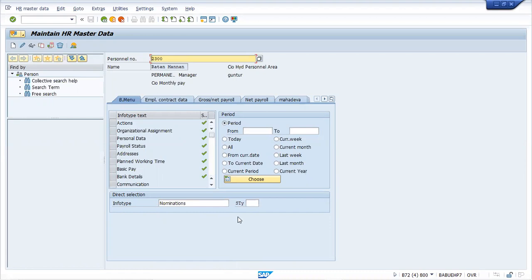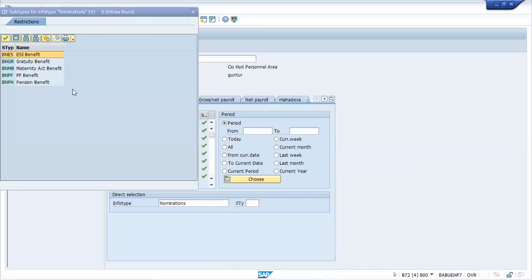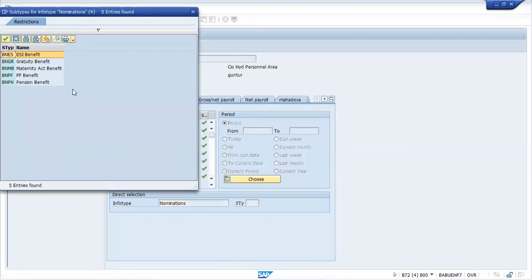There are other infotypes as well, but from an Indian payroll point of view, this is the last one. It's also a very easy one. So — nomination. Nomination — okay. So why is nomination required? Regarding the ESA benefit, if a particular person has died or for some other reason, the benefit will pass on to their nominees.